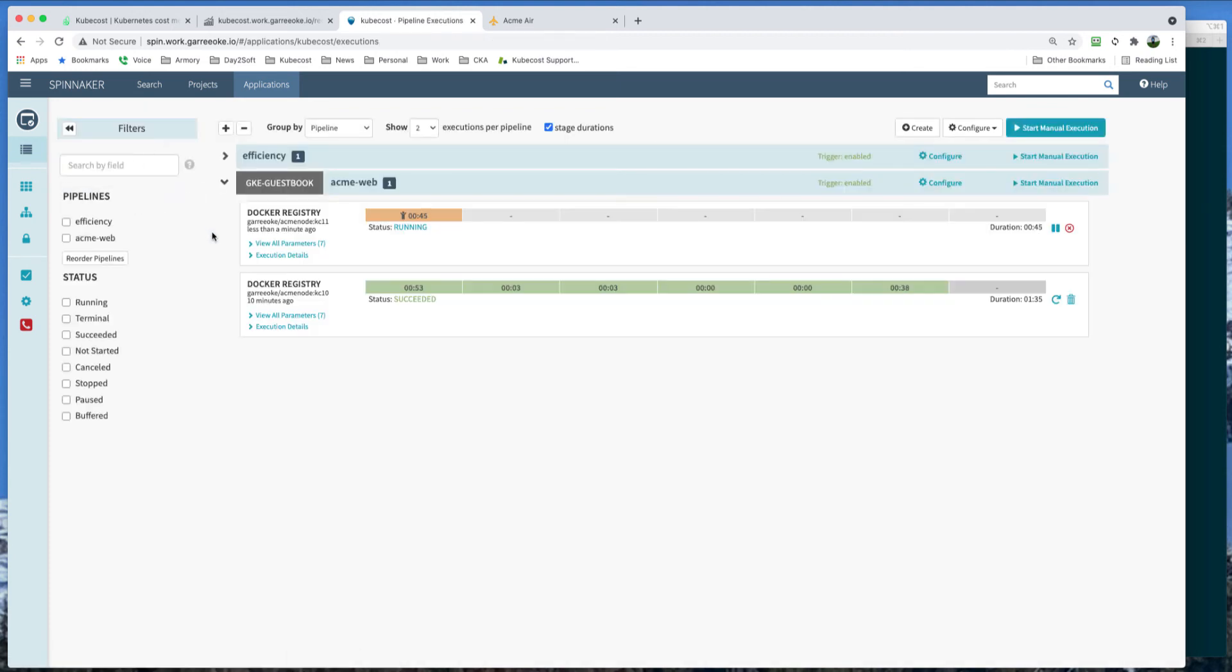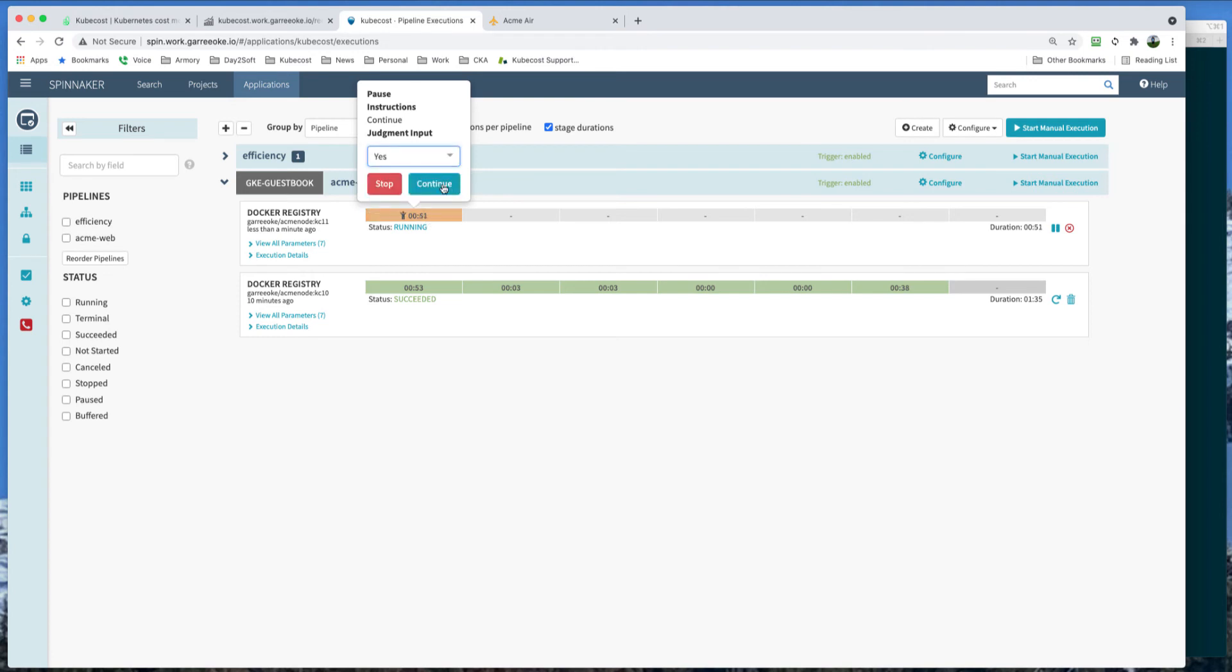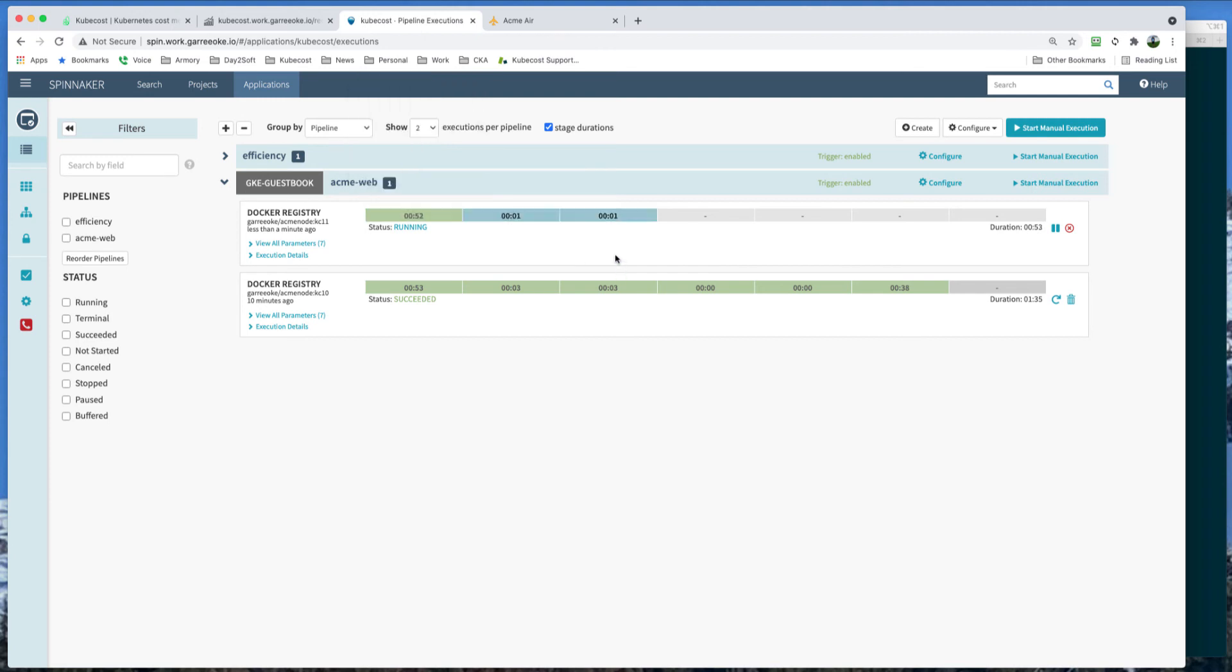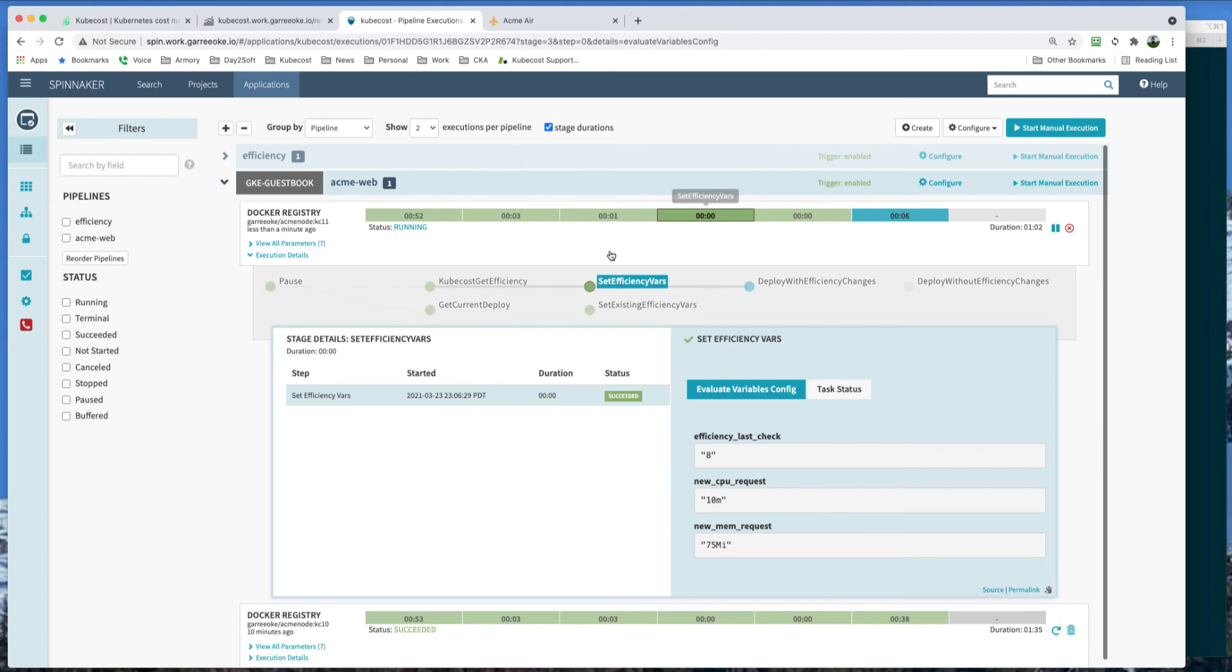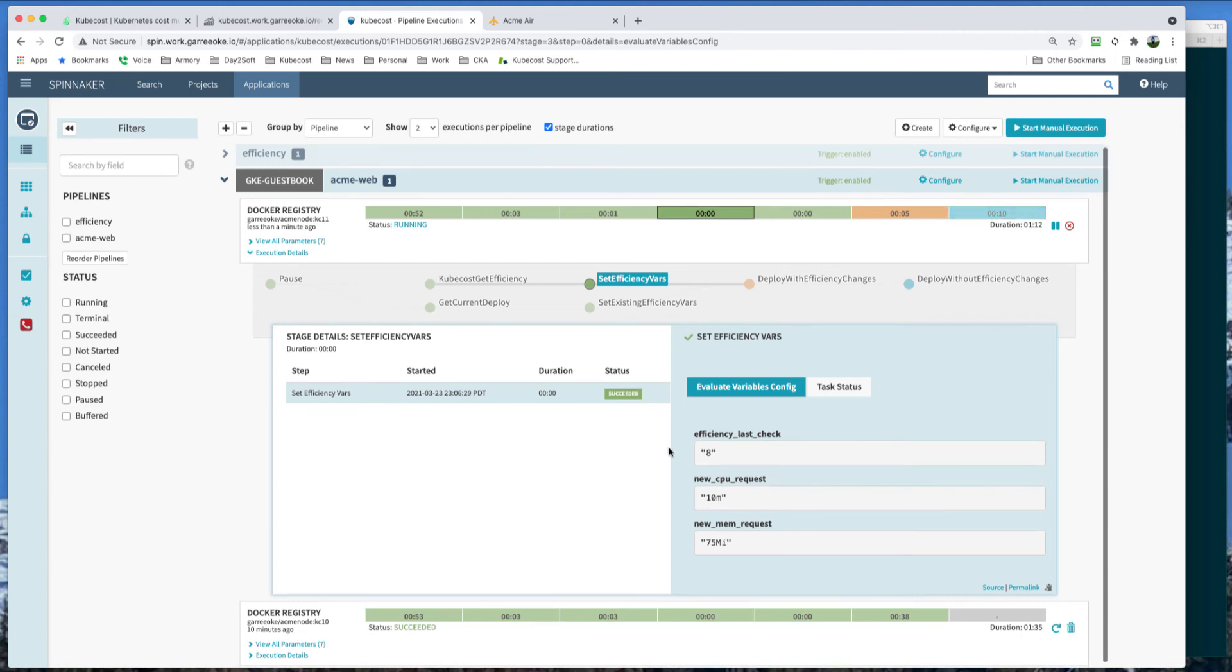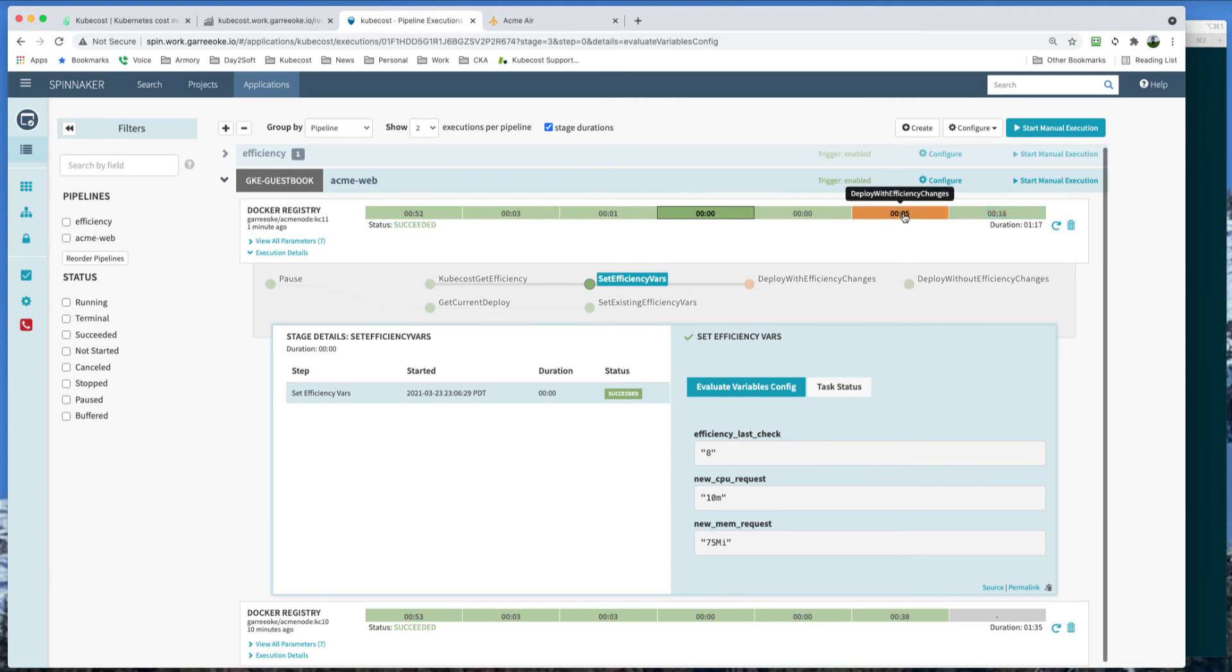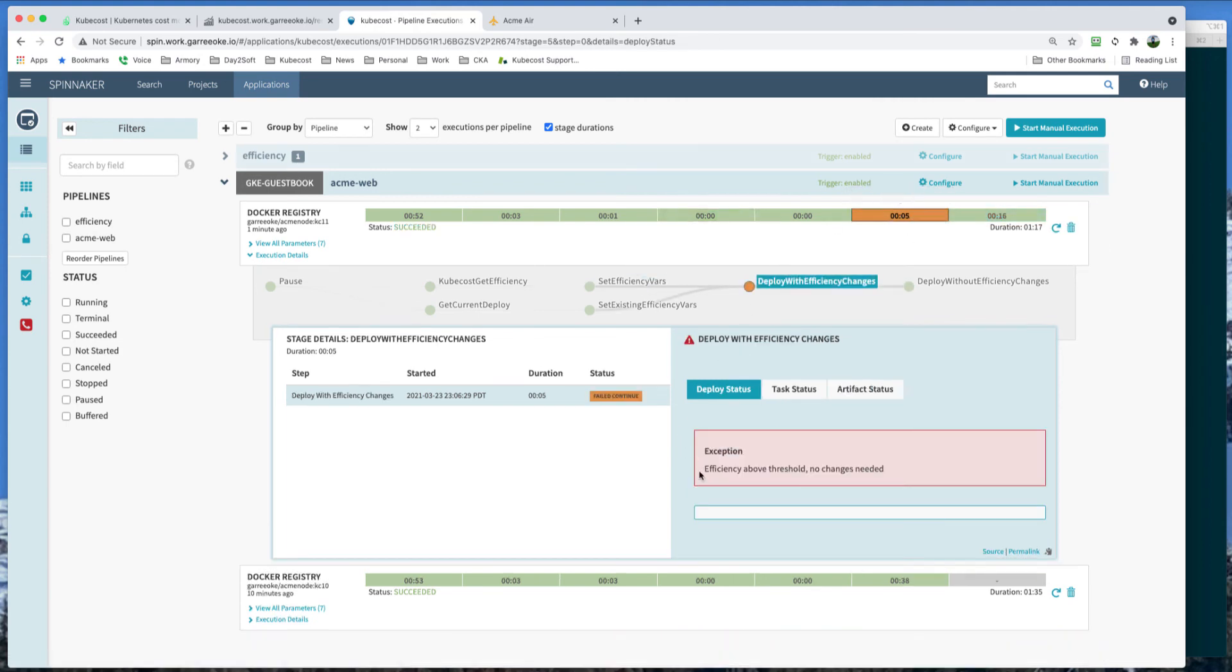So let's check out if our trigger was successful. We see we have a yellow manual judgment stage waiting for us to continue. And the pipeline will kick off. It's going to get the Kubecost efficiency. And we can set the efficiency variables here. We can see the efficiency was eight, is currently eight. And these are the recommendations. Pretty similar to what we saw on the UI. As we can see, our policy has failed. Our deployment has failed. Let's check out this. And we can see efficiencies above threshold. So no changes are needed.